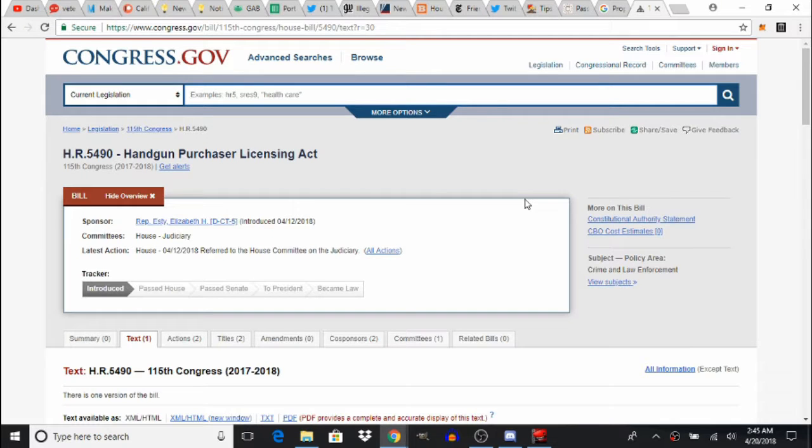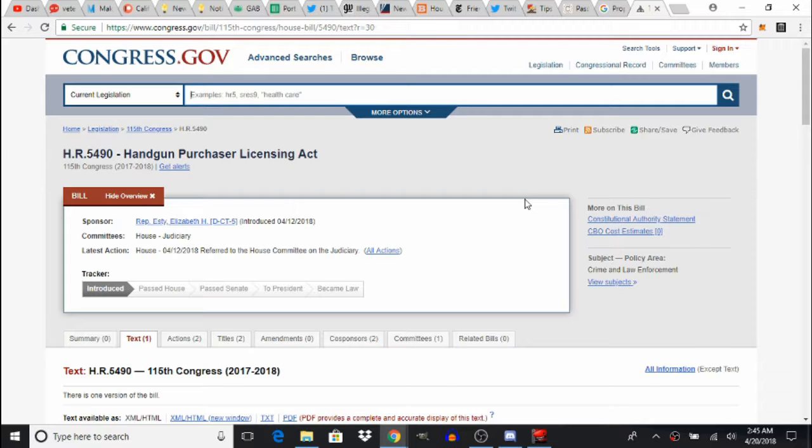Welcome back, I'm your host Veteran Mountain Man. Now some of you may have heard about this bill and I'm going to cover it again. It's House Regulation 5490 and I've seen several news publishings about this, about the fact that it's going to create a handgun purchasing licensing system and registry.